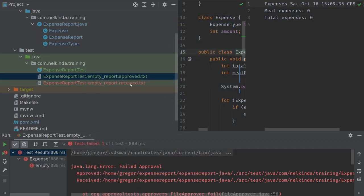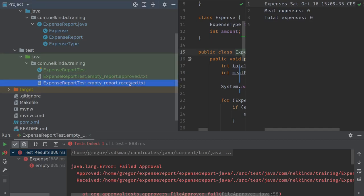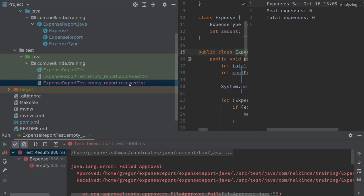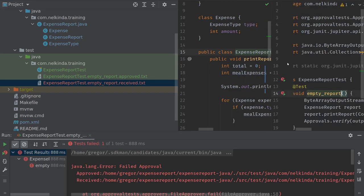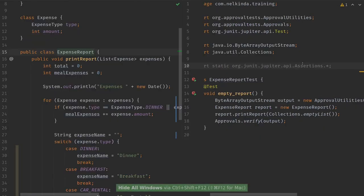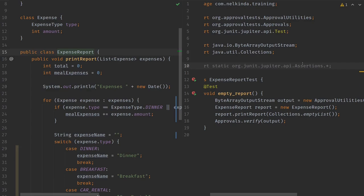And the received is just the actual result, the current result that I get, which might not be correct. So this is not important and it will not be added to my version control system, so I'm safe to delete it even. So let's jump back into the test. Now that I have approved a result, I can run the test again and it will now check against my recently approved result. So let's run the test again.